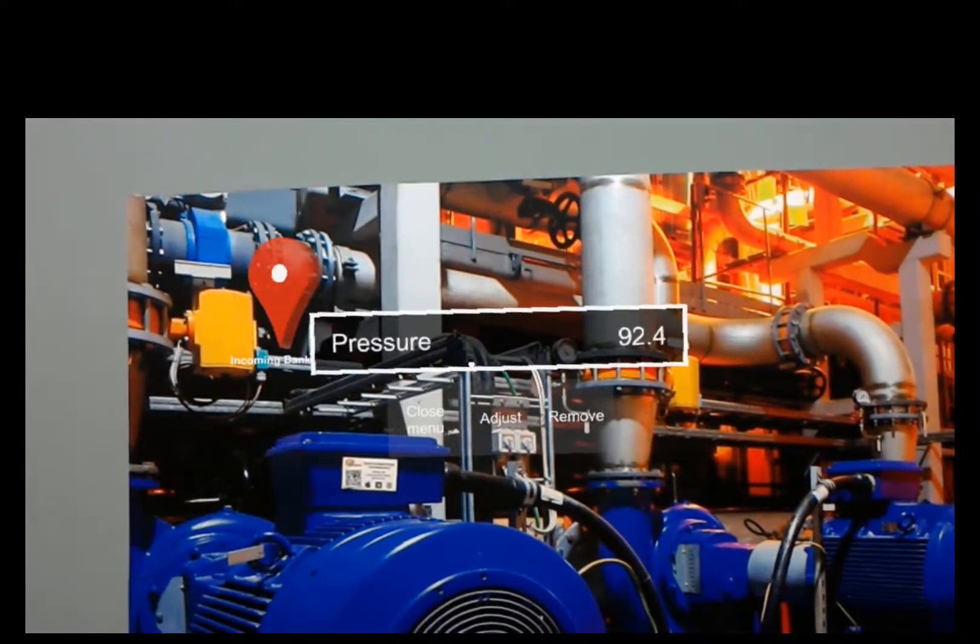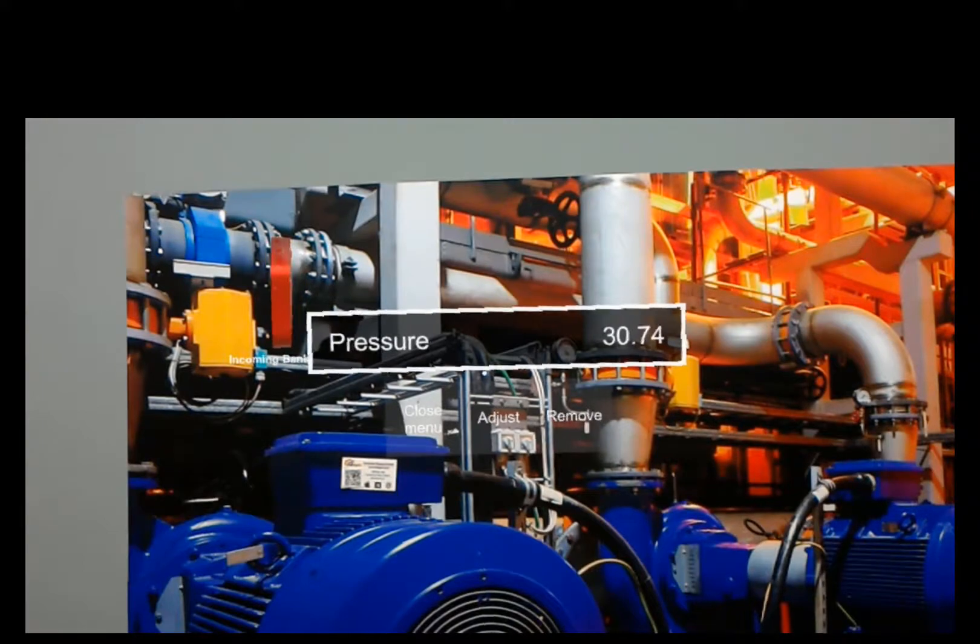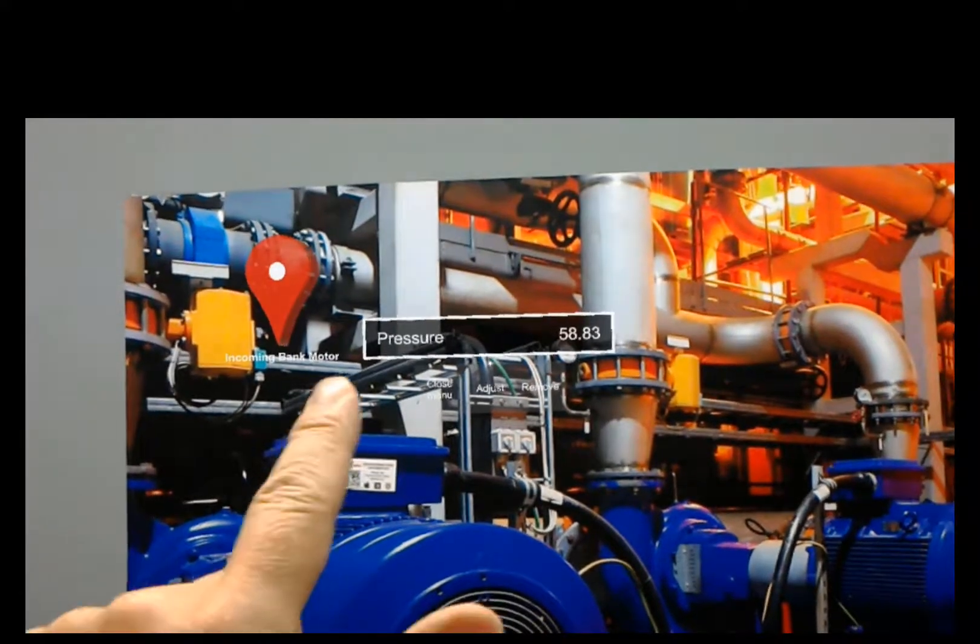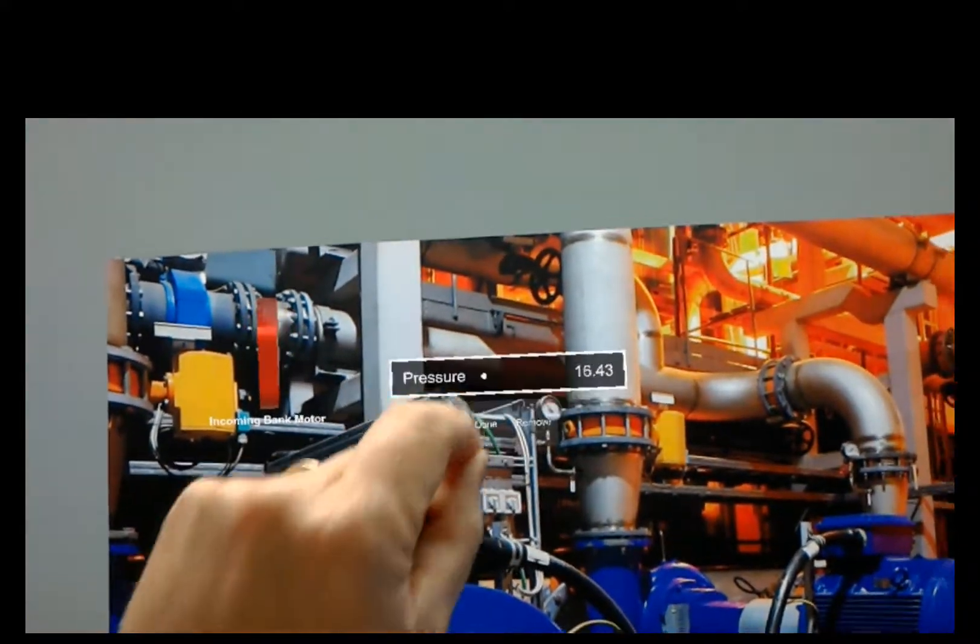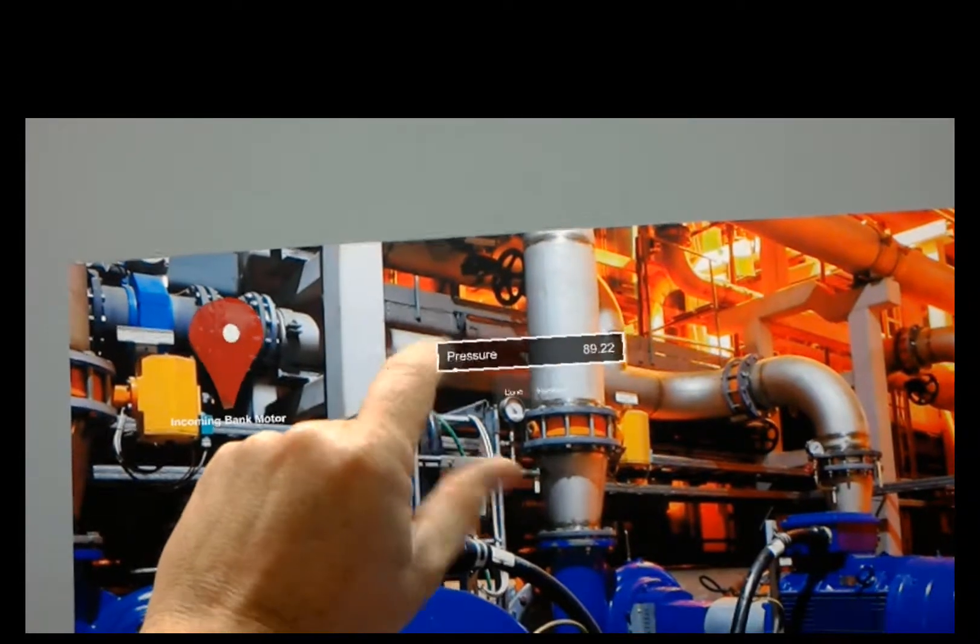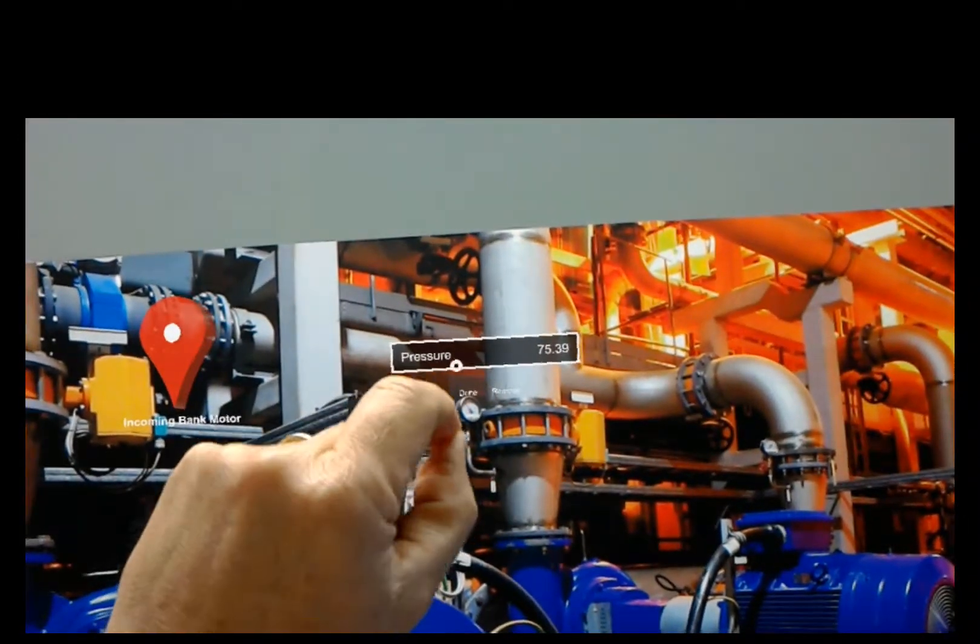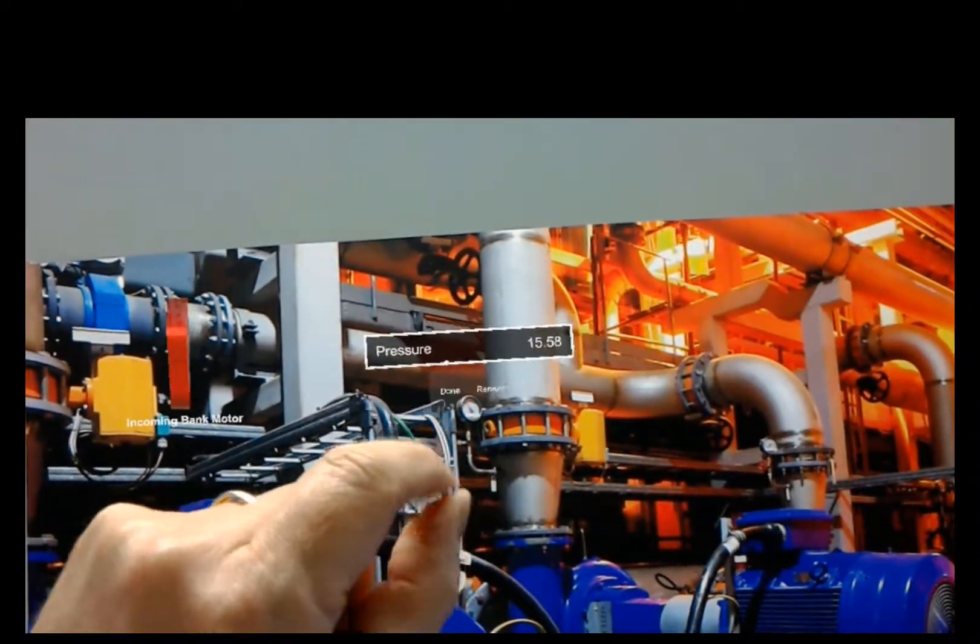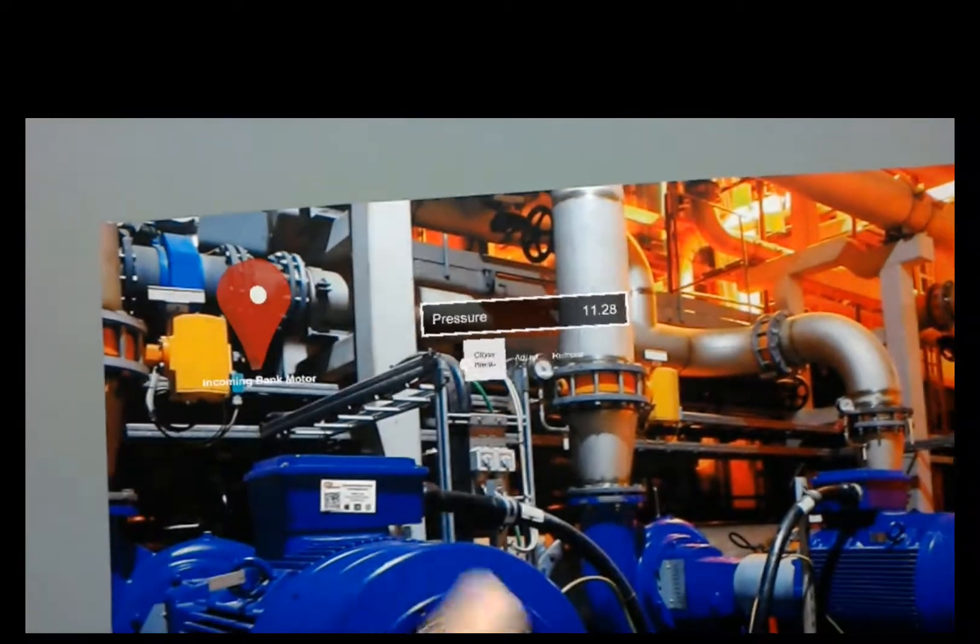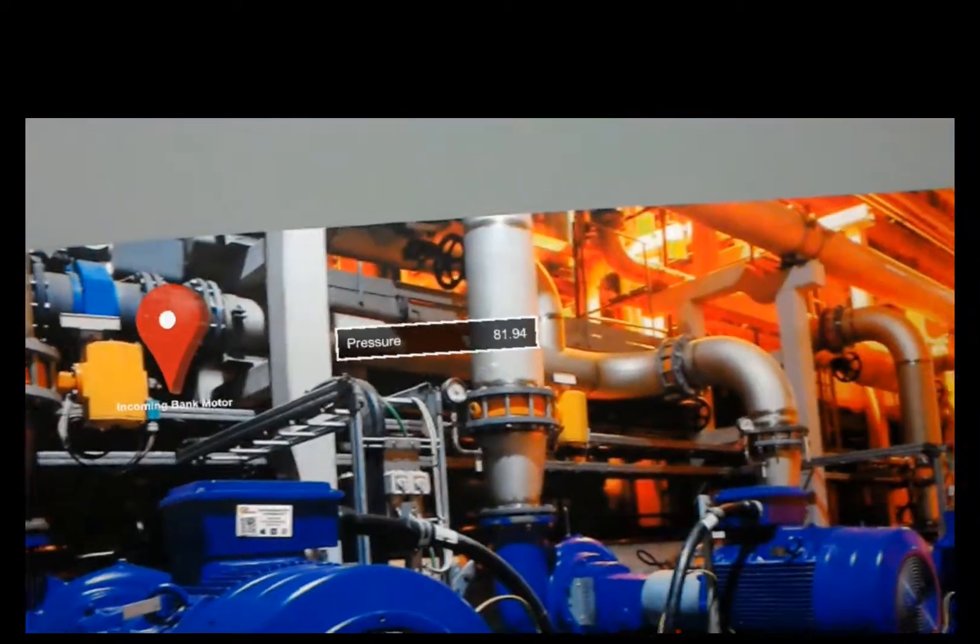And I can also say make smaller. To make it a little bit smaller, I'll hit adjust. And I'll grab it and maybe I'll just put it right above that gauge. Bring it out just a little bit. And then click done. And close menu. So now I've got just a data point hanging above the gauge.